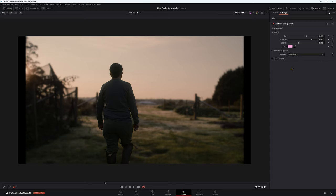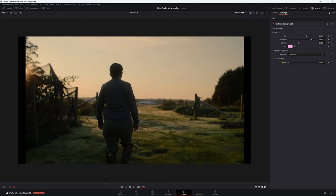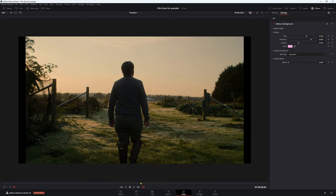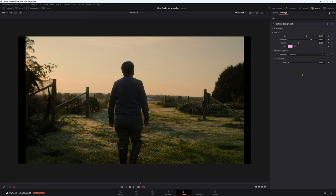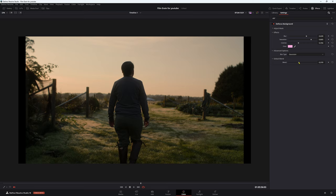And again, global blend with that, that would just be like how much of the effect you want in. So 100% or one is 100%. And then all the way down is obviously nothing. So the image looks actually better. It doesn't have this effect on whatsoever, but we want it on. So let's push it up to a not so crazy amount.